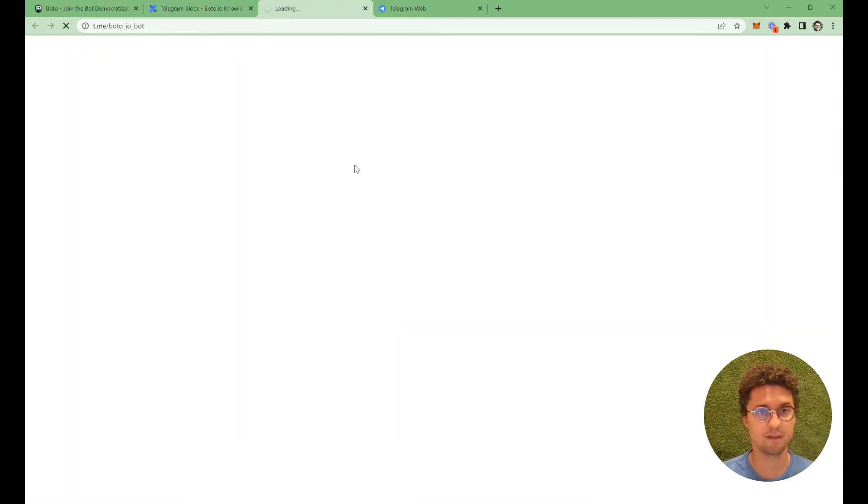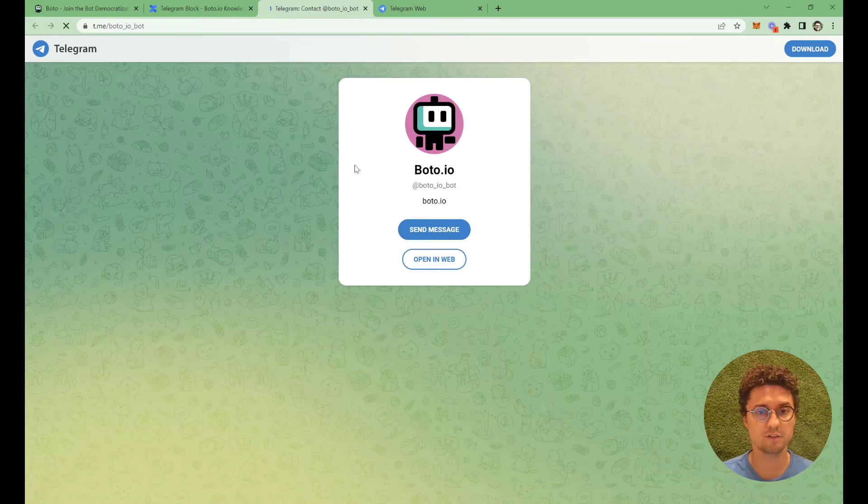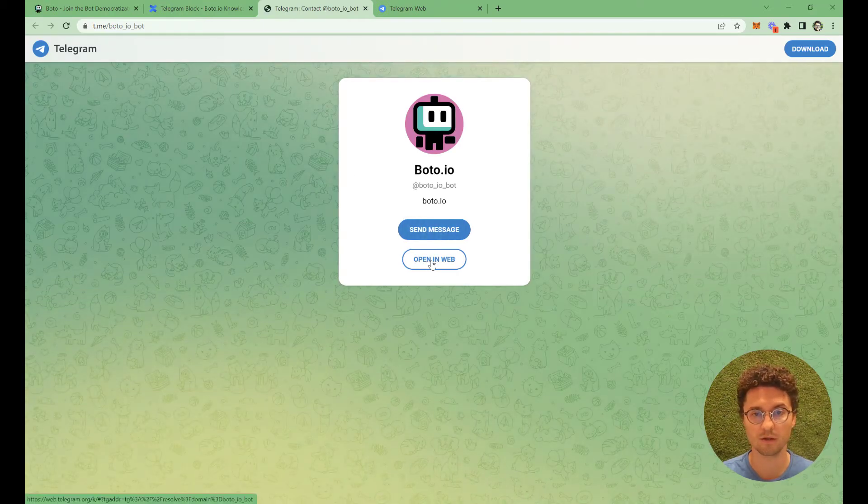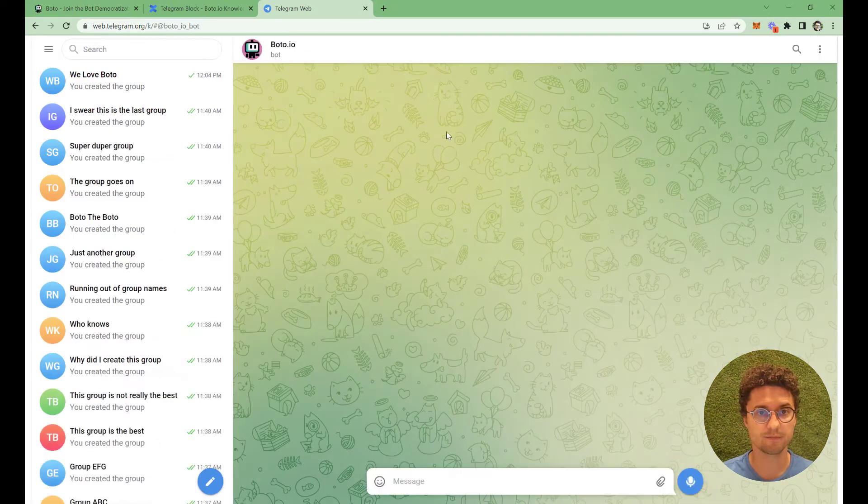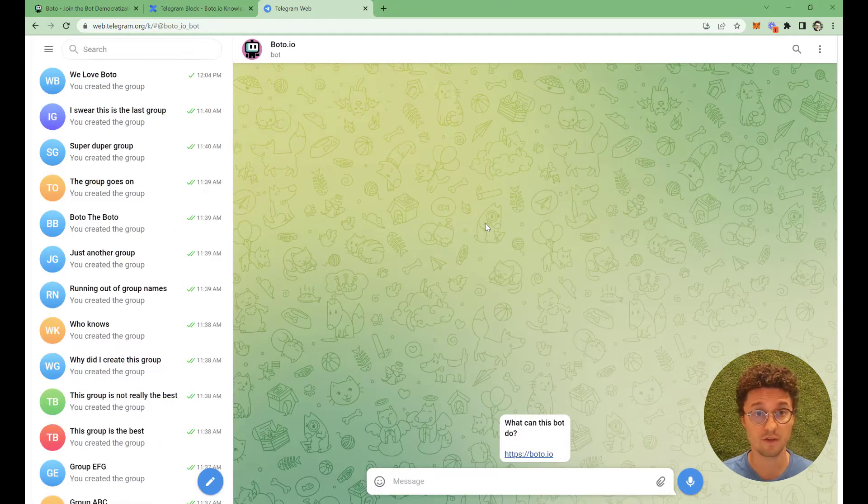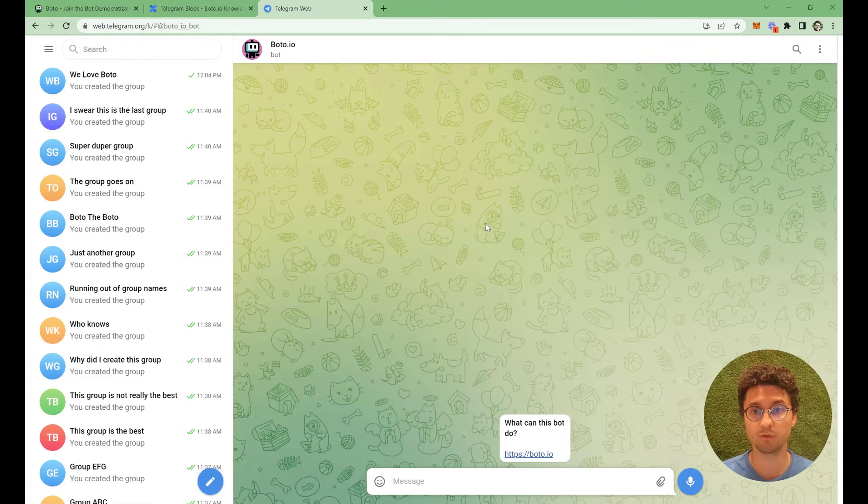Then here on this page, I will click open in the web. So that's it. I have it here. This has invited BotoBot into your Telegram. You will only have to do this once.